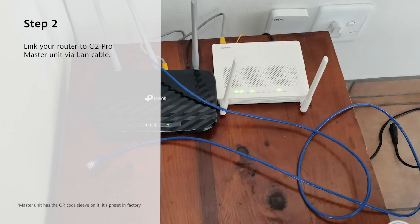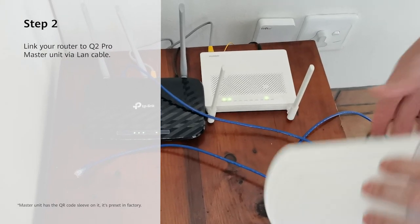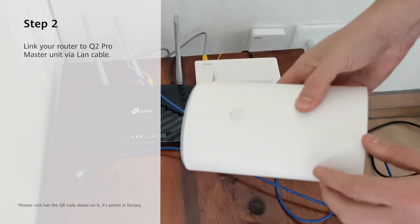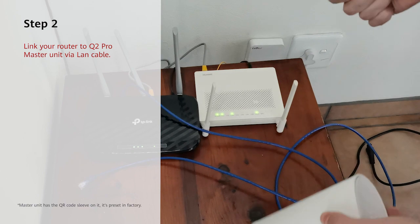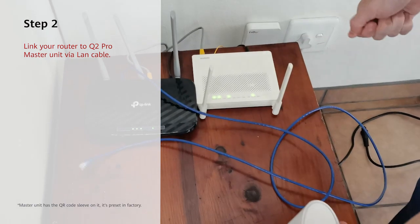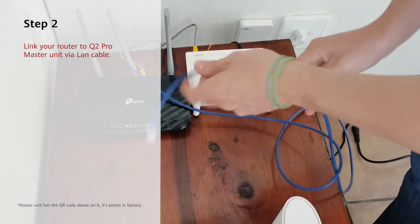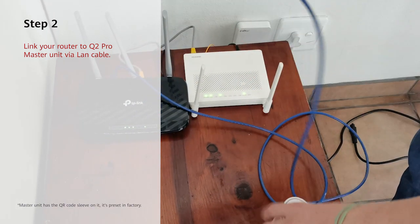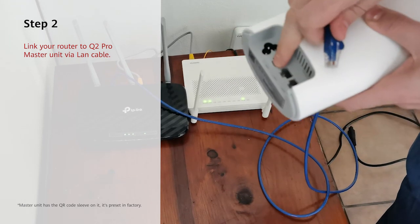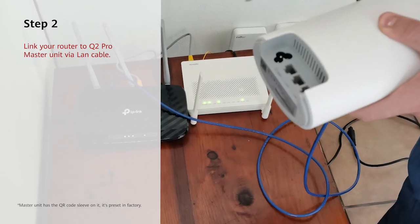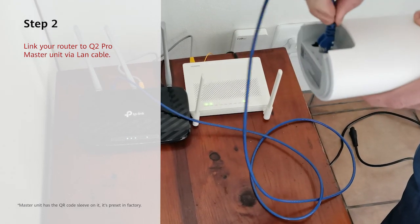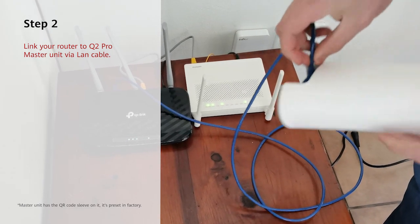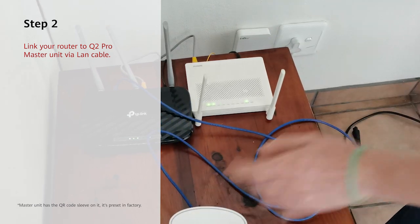Now I'm going to show you how to connect your Q2 Pro with your router. Take your LAN cable and plug it into your WAN port at the back of your Q2 Pro main base station and plug it in.